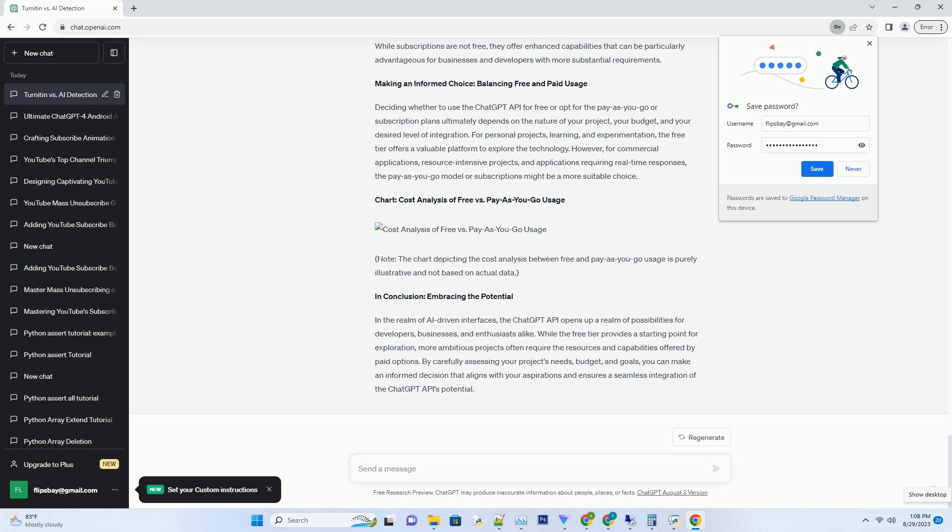Navigating the free tier: what you get and what you don't. The ChatGPT API free tier offers developers an opportunity to test the waters, understanding how the API functions and exploring its potential applications. With the free tier, you can make a limited number of API calls, enabling you to interact with the model and witness its abilities in action.